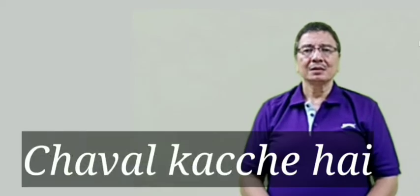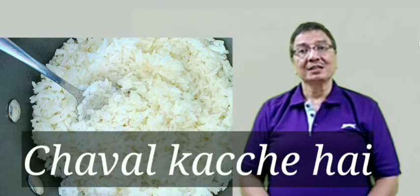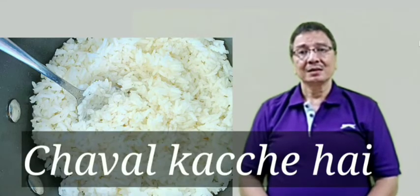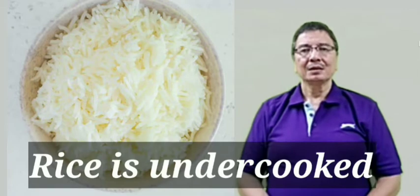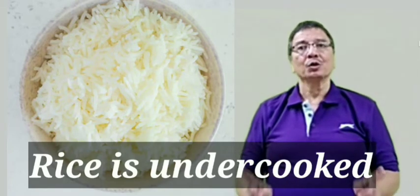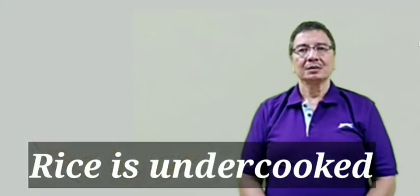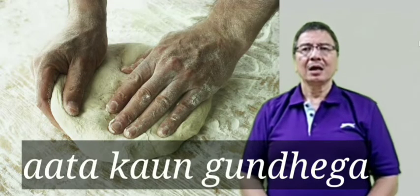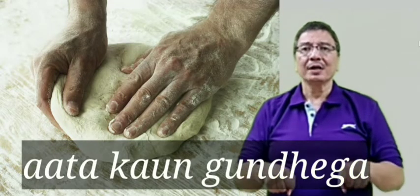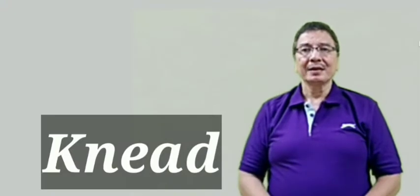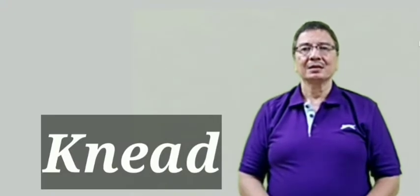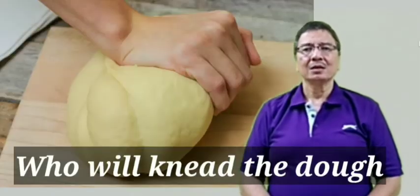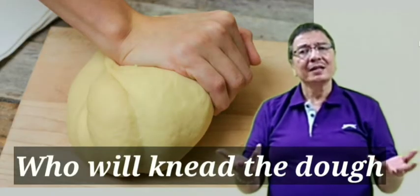The first sentence is Chawal Kacche hain. Normally for Kaccha we say Raw but Raw is for Naturally Kaccha. While cooking we say Rice is undercooked. The next sentence is Aata kaun gundega? Gundna is Knead. So we say who will knead the dough?